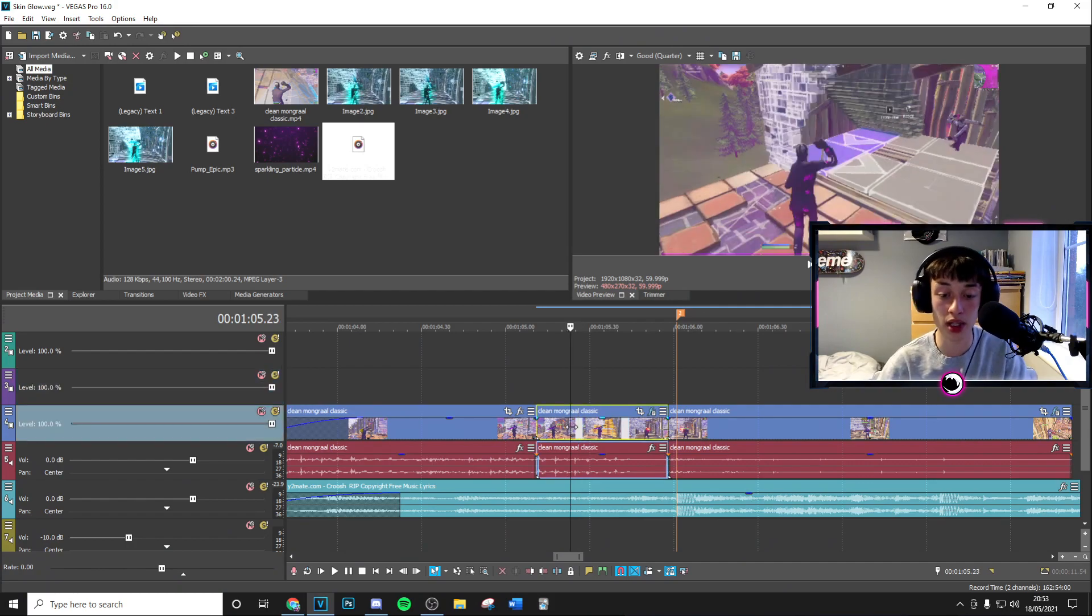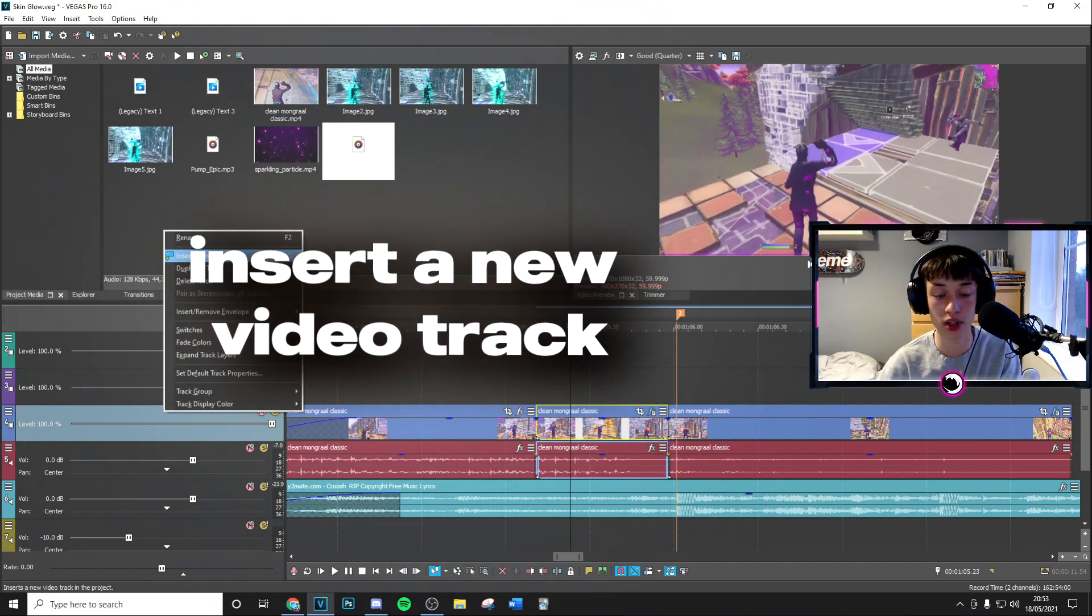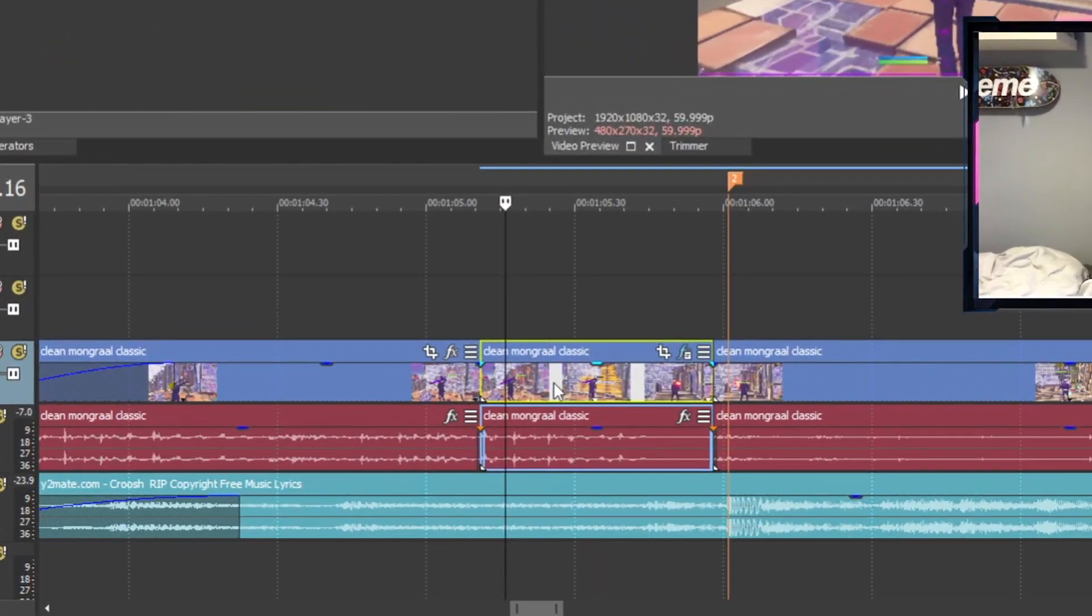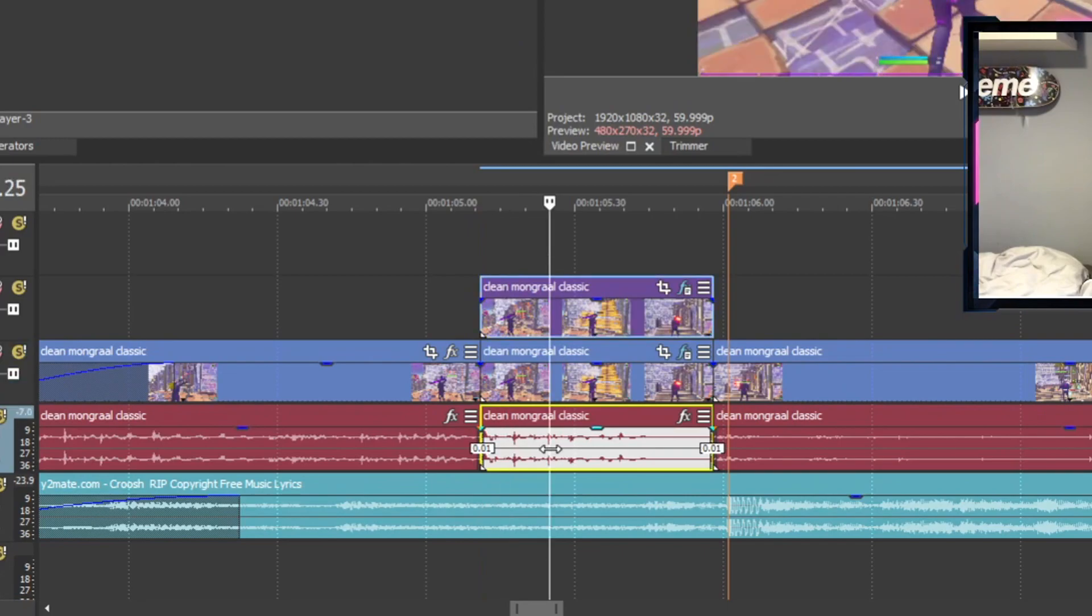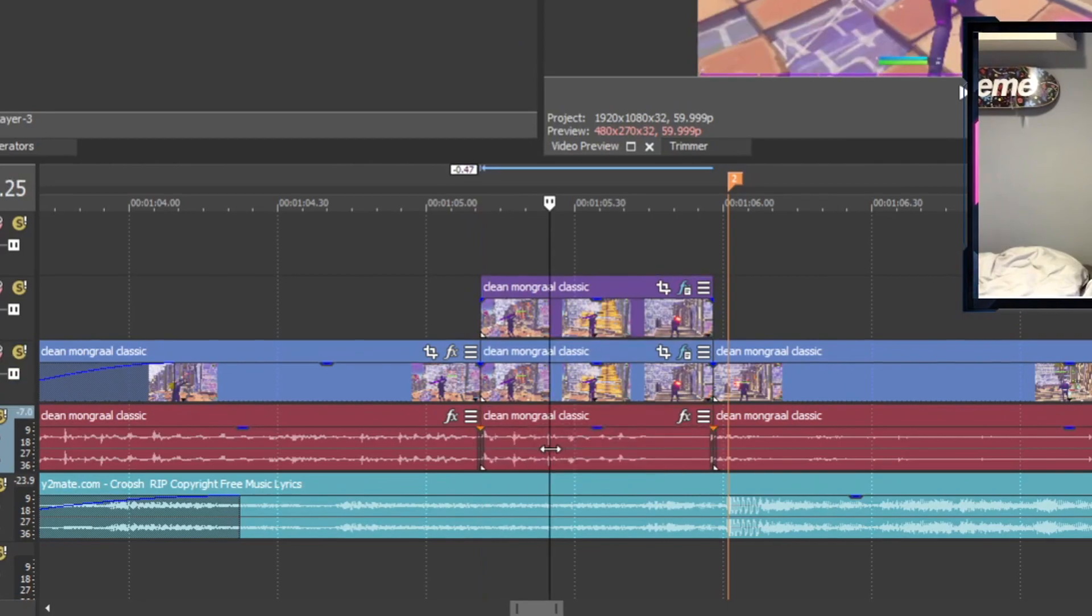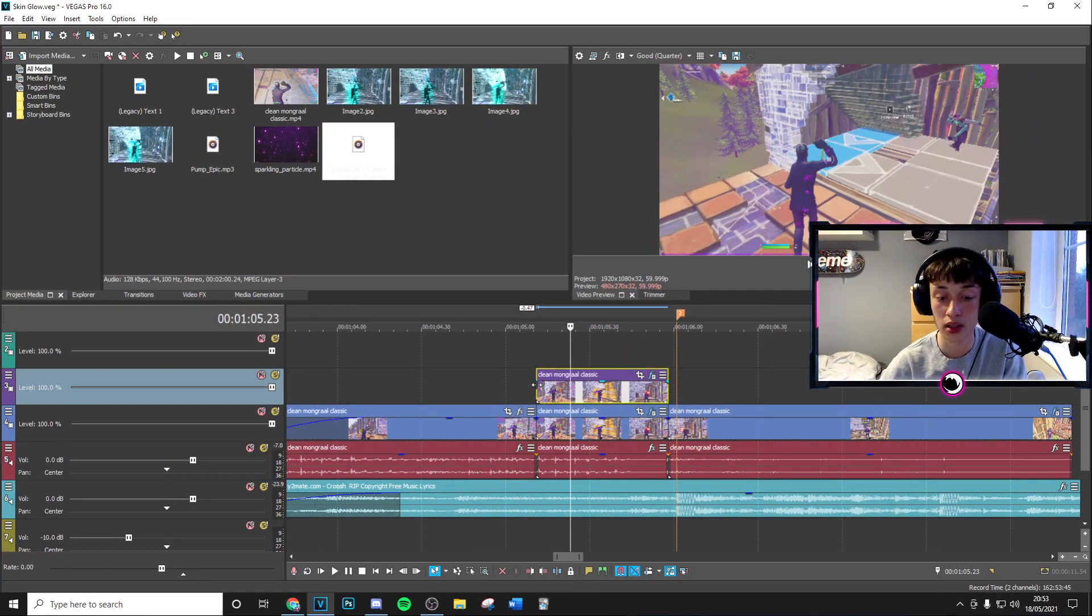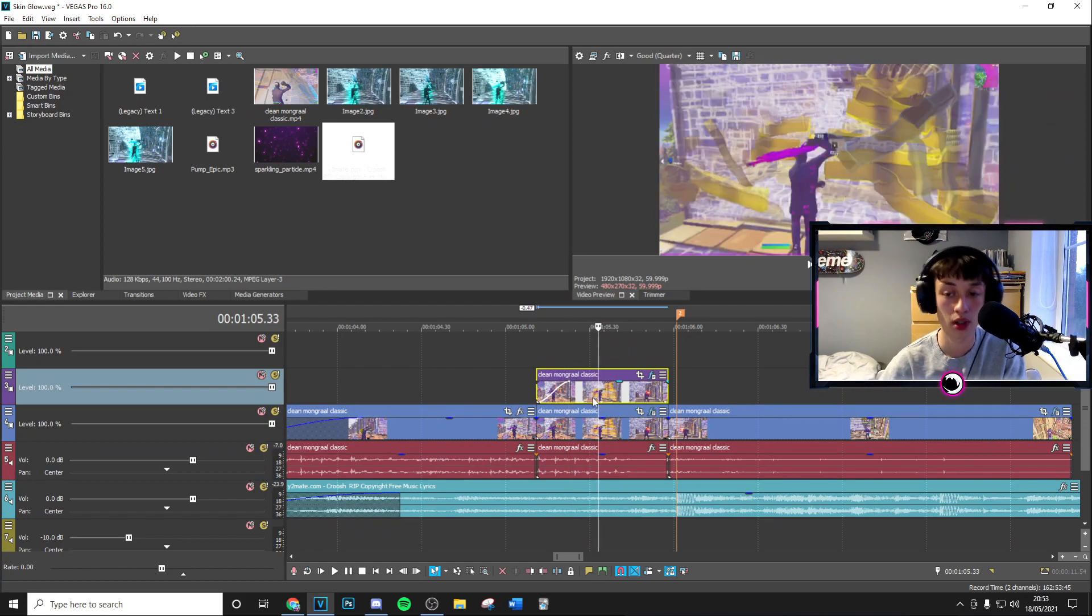So the next thing you want to go ahead and do is right click on your video track and insert a new video track. I've already gone ahead and done that. Then you want to hold Control and drag the first clip up, then you want to select the audio, press U, and delete that so we don't have two audio layers.